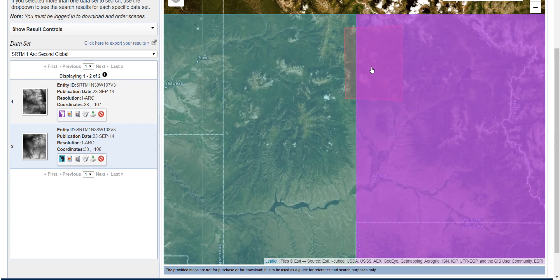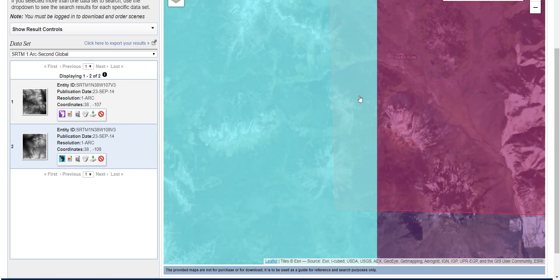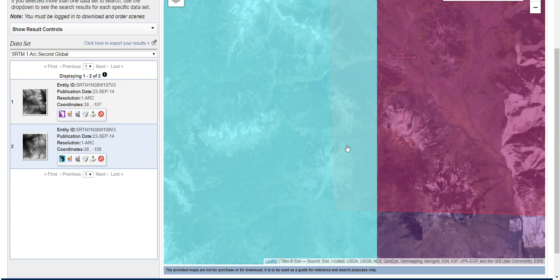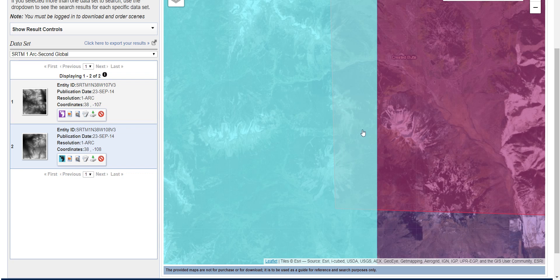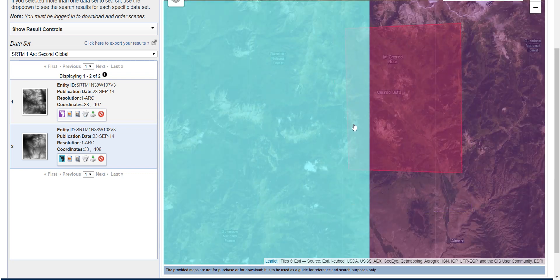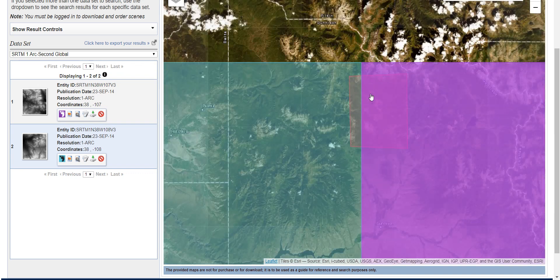If I zoom in, I can see I don't really need that slice on the left — I was careless with my polygon. If you do need both, download both and you can merge them together in QGIS, or clip them, or whatever you need.